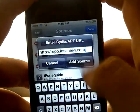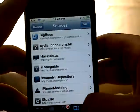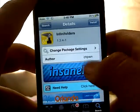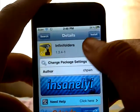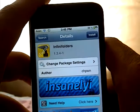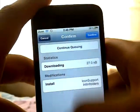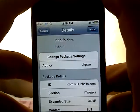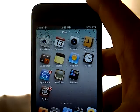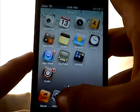Press Add Source, then Add Anyway. To install it on your device, go to Search and look for Infinite Folders from the InsanelyI repo, then in the top right corner click Install and confirm it.